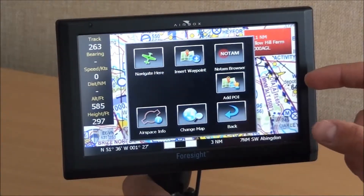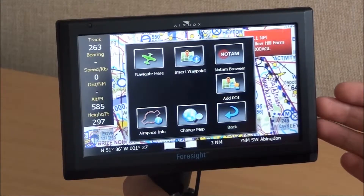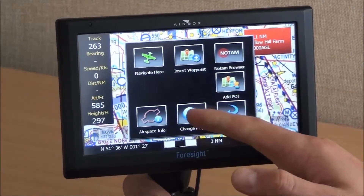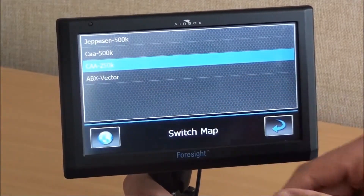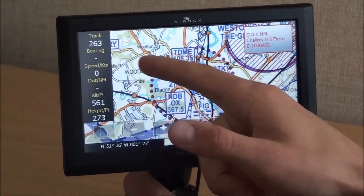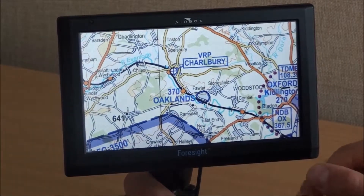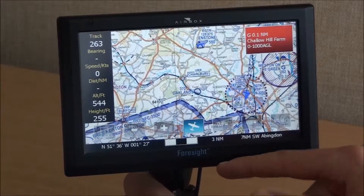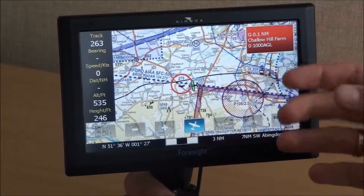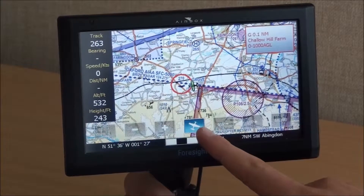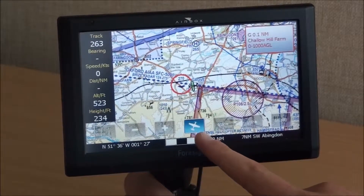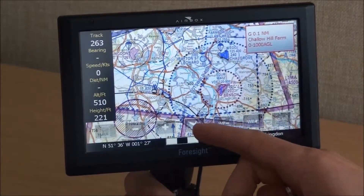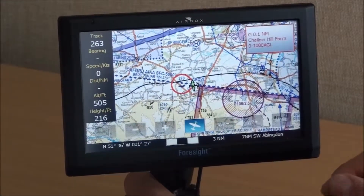On this particular unit, as standard, the units only come with the 500k CAA charts. This particular one we also have the 250k, so you can change that as well. When you've been panning around the map, you won't be locked on the aircraft. To track the aircraft, you need to make sure that the track button is highlighted — if you go over to look at something, you do have to press that to come back to the aircraft.